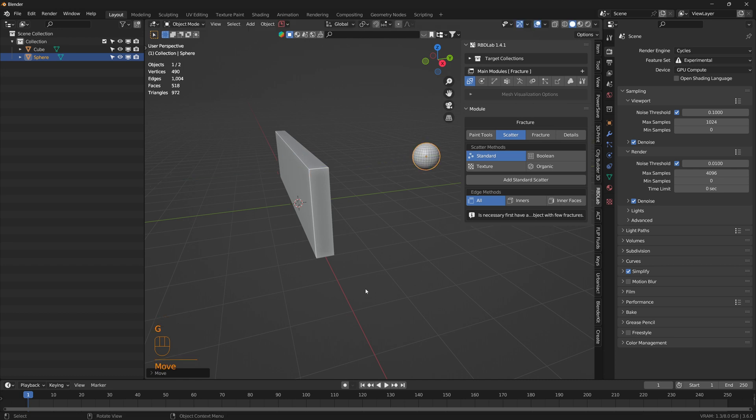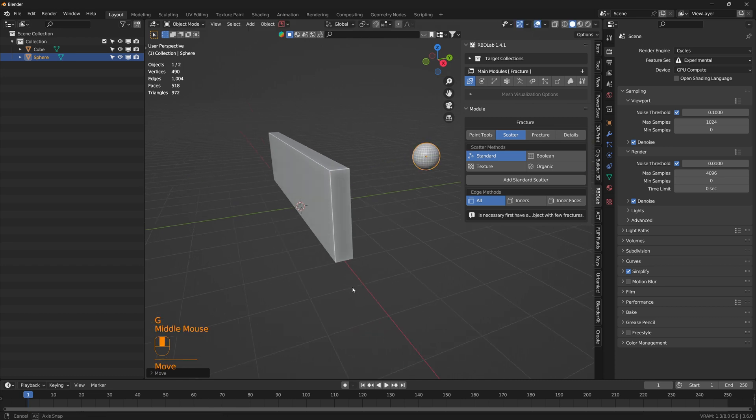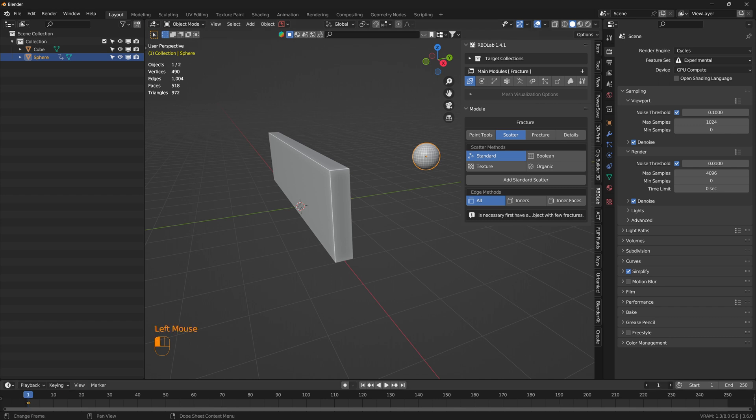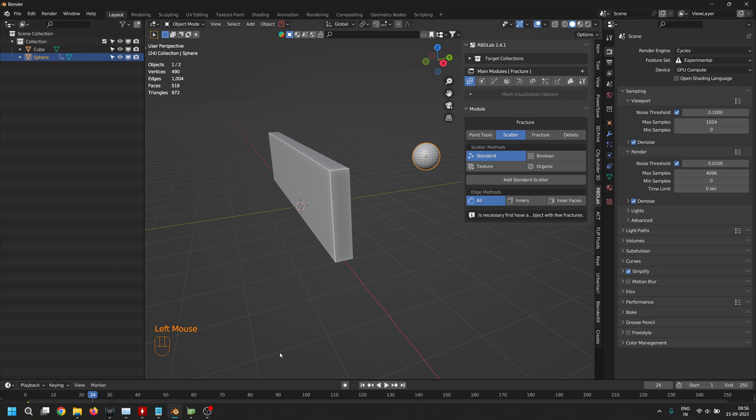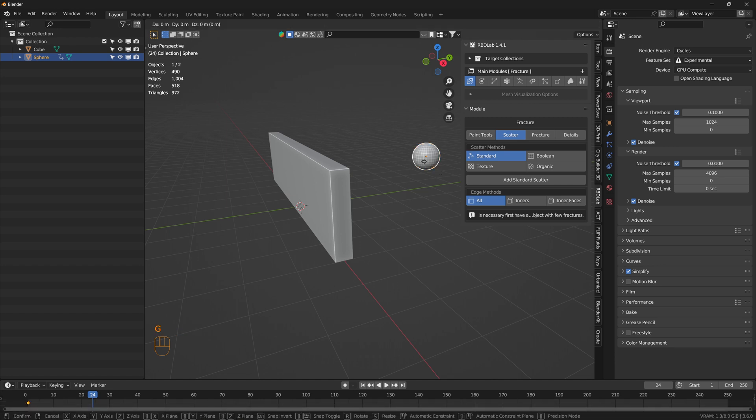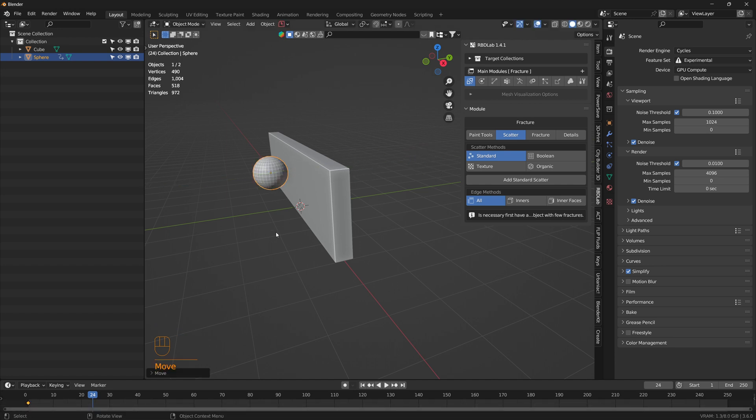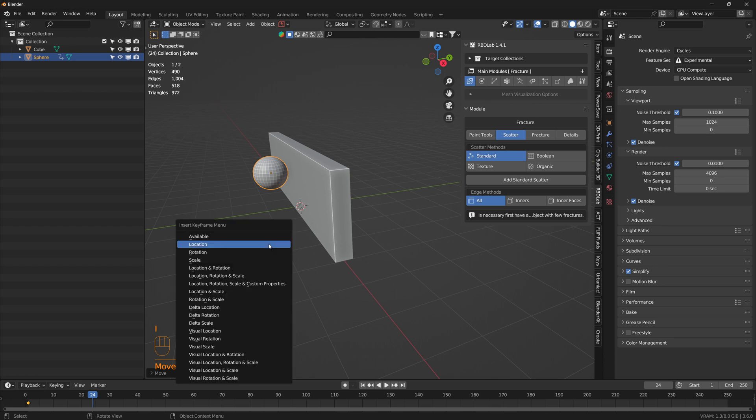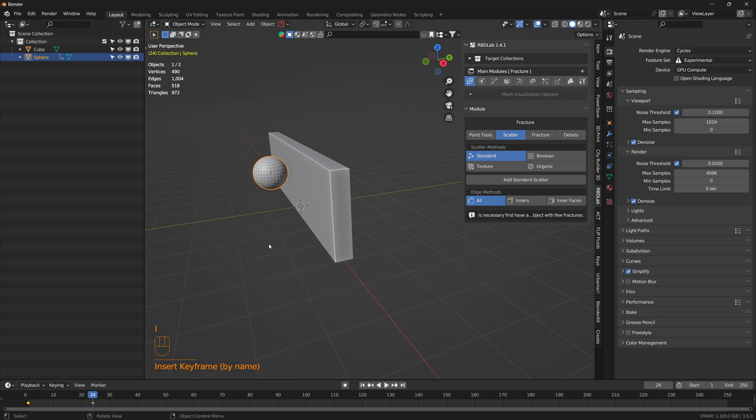Let's move it a little bit, and let's say this is the location of the sphere in the first frame. And let's say at frame 24, the location is right over here, and then let's keyframe the location.